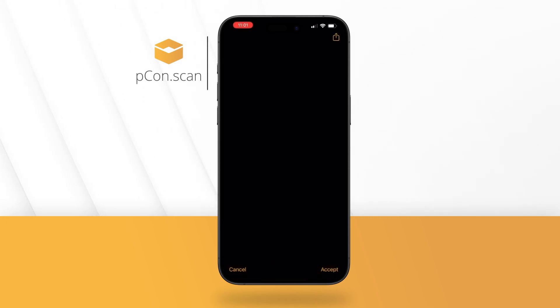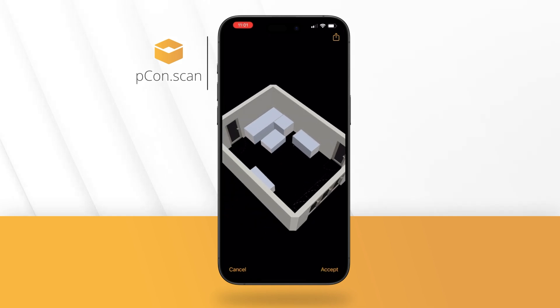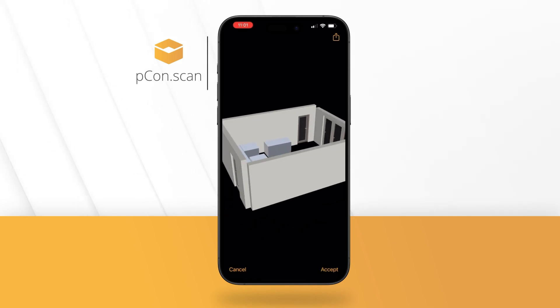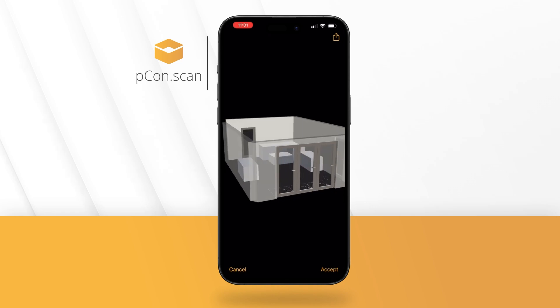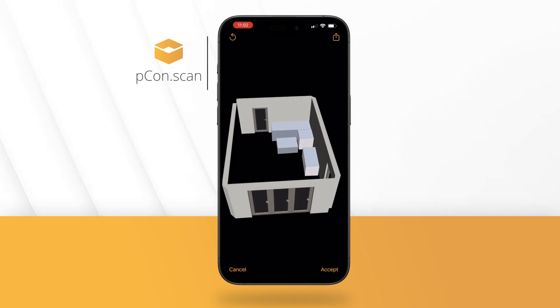Open your scan with a click and view the captured room as a 3D model. You can make changes at any time, such as deleting dummy objects.